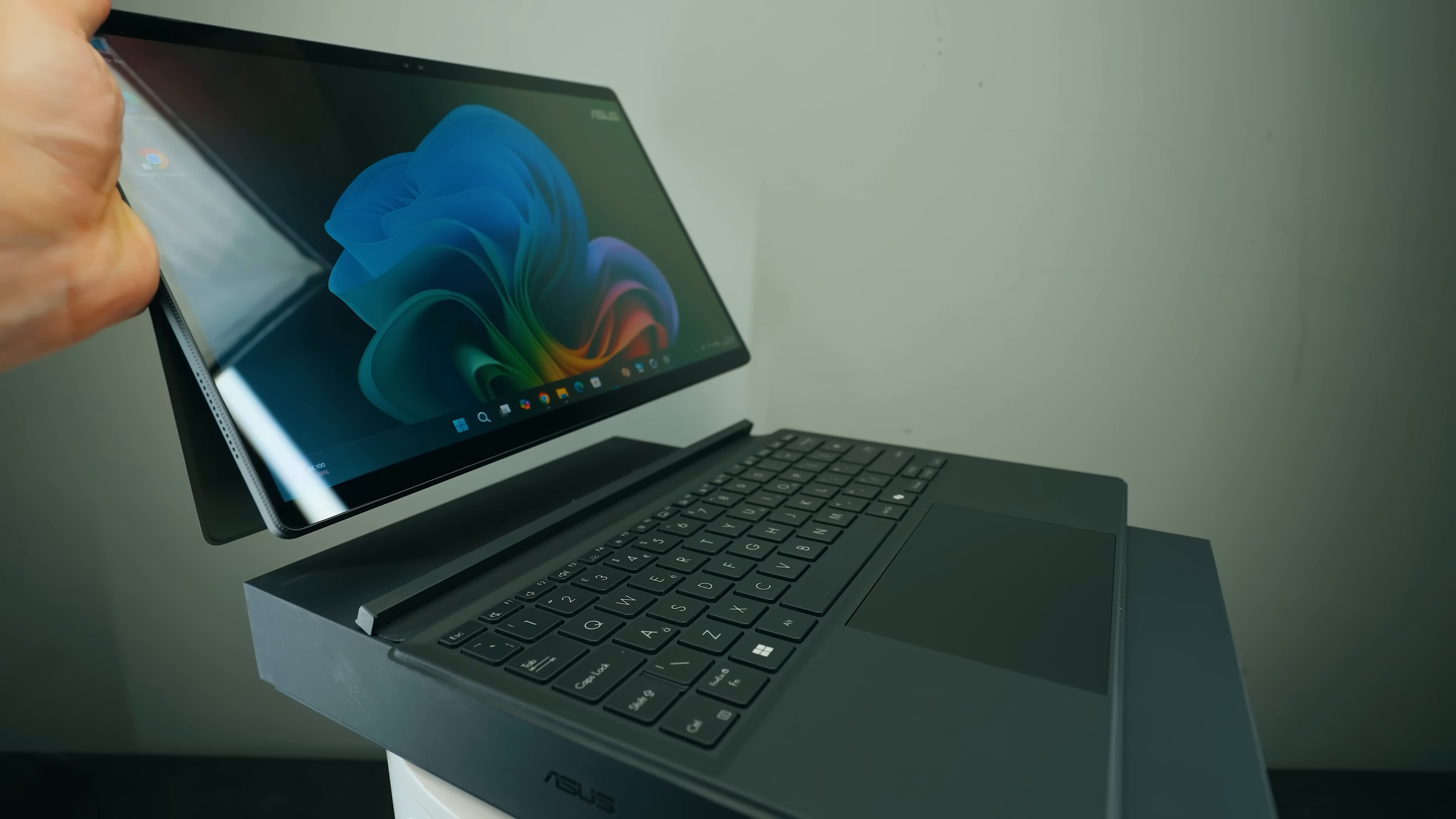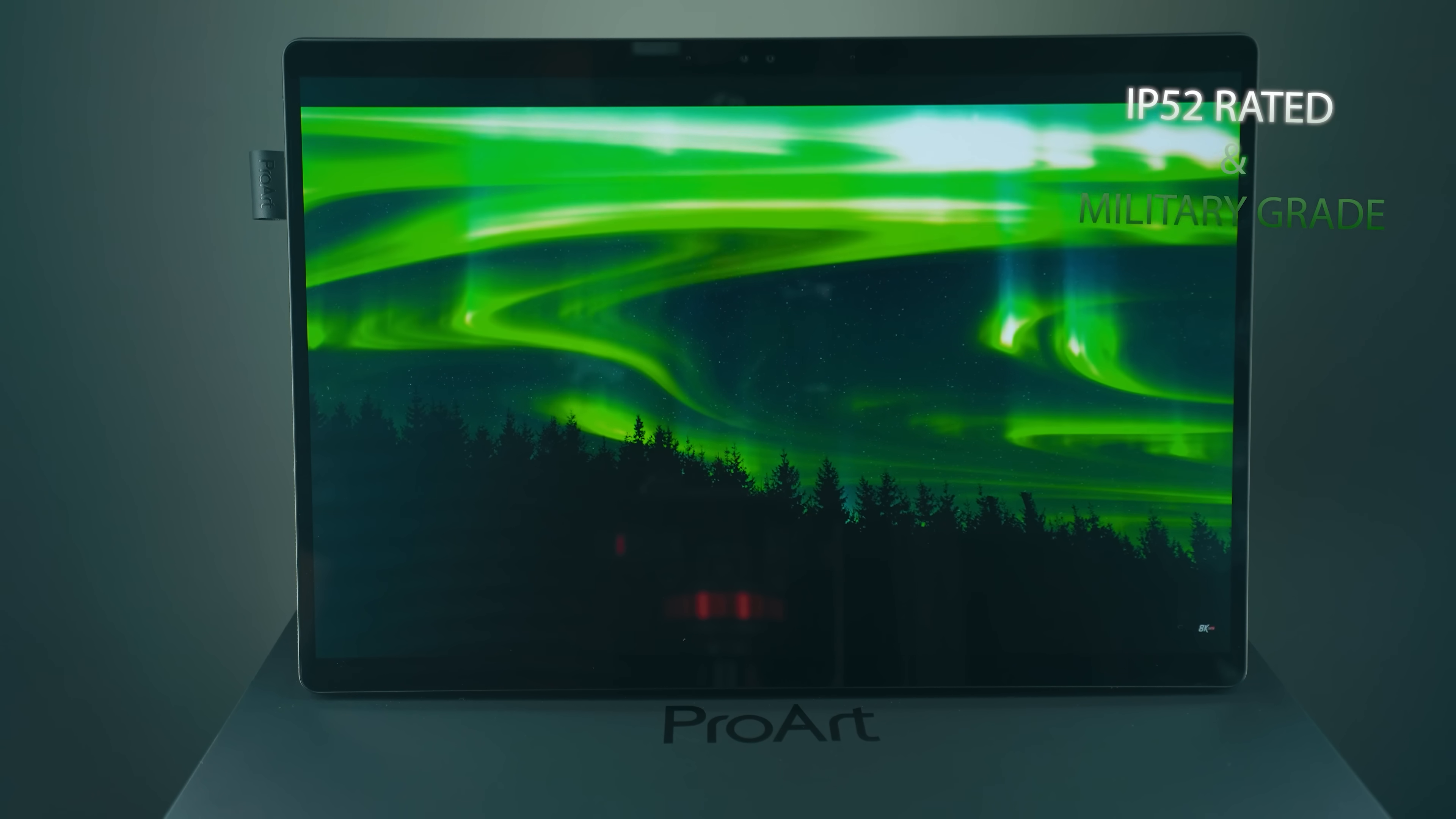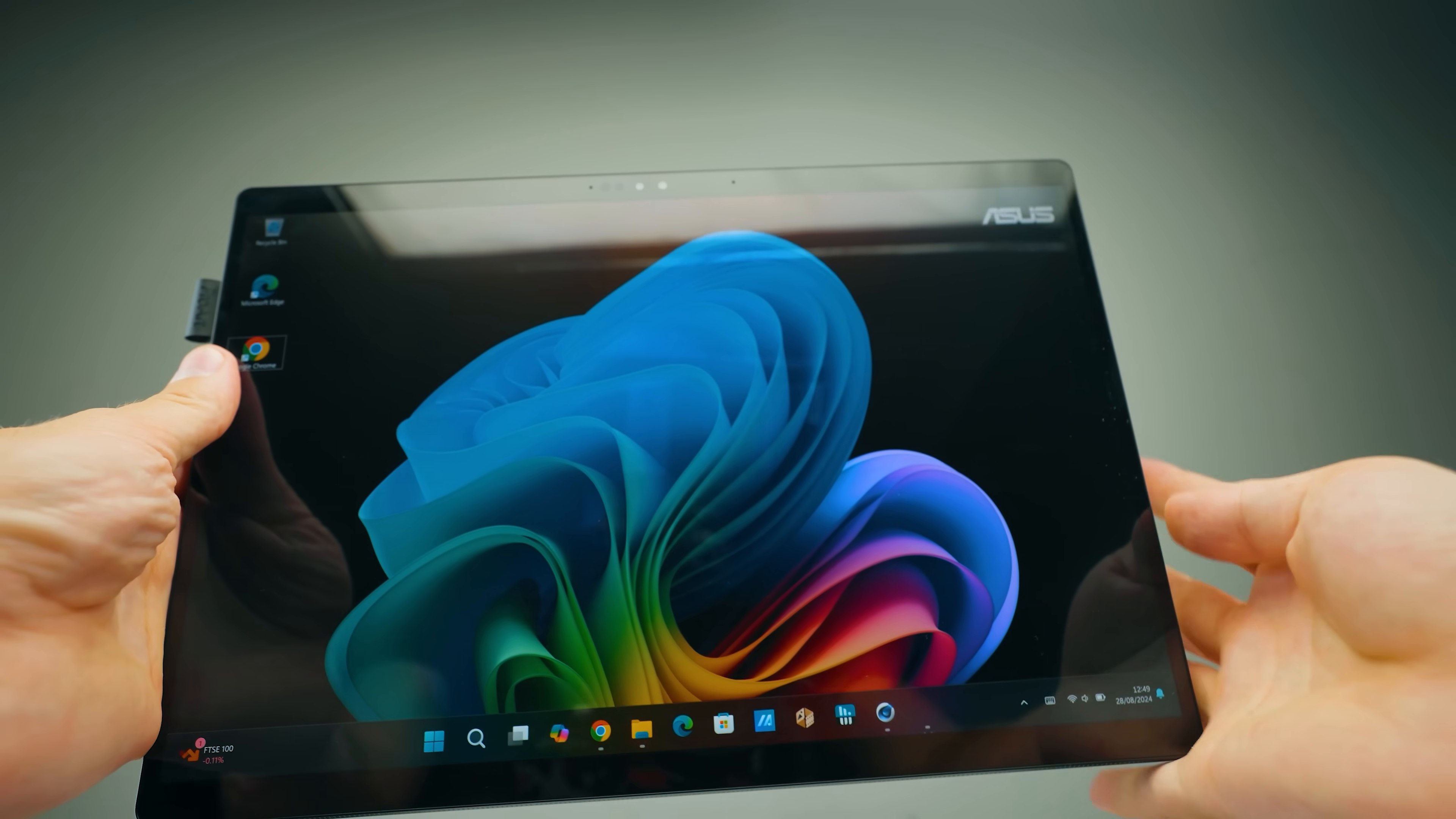This video has been brought to you by Asus ProArt PZ13, the ultra portable AI laptop for creators with military grade durability, professional OLED display. And did I mention that the keyboard and the screen also detach for ultimate portability and much more.